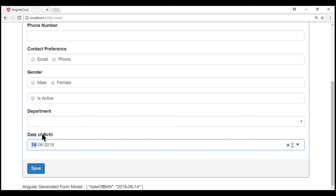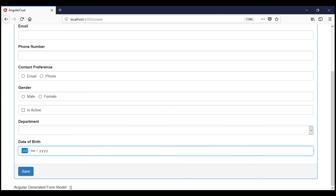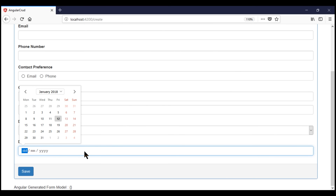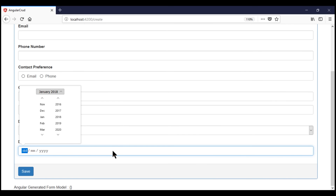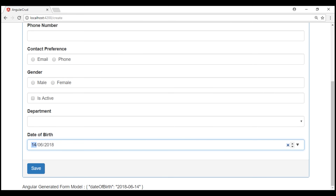Now let's take a look at the same date of birth field in Firefox. Notice within Firefox we don't have that little icon, and whenever I click on this text box, the date picker control pops up — and notice this date picker control is very different from the one in Google Chrome. This means our end users have different experiences depending on the browser they use. What we want here is consistency.